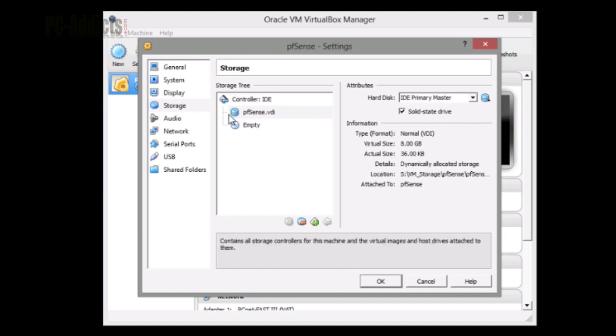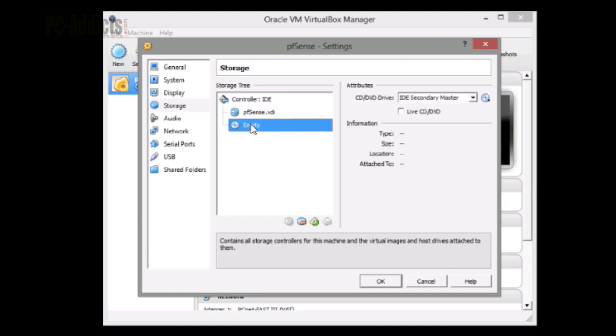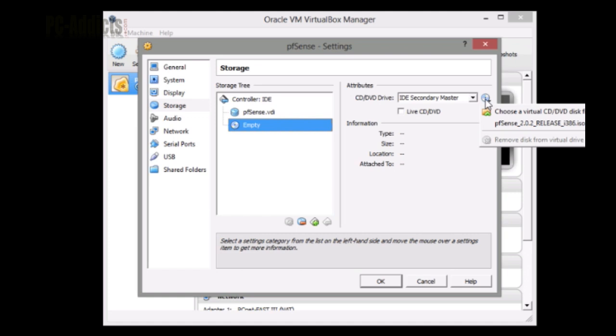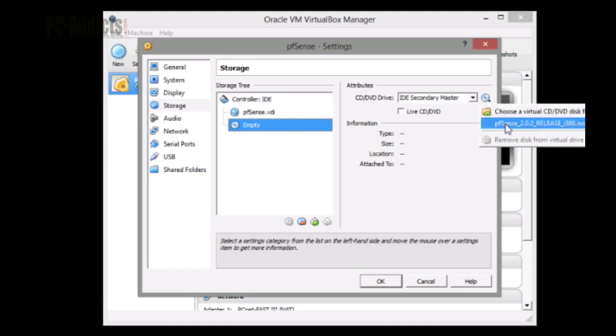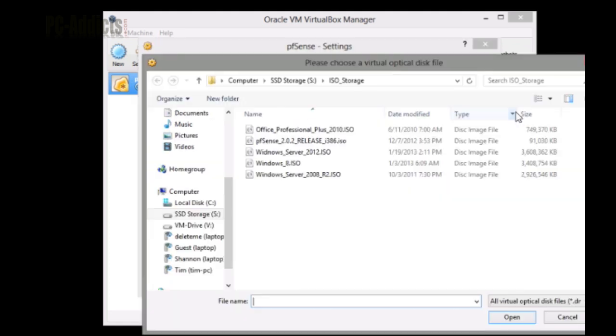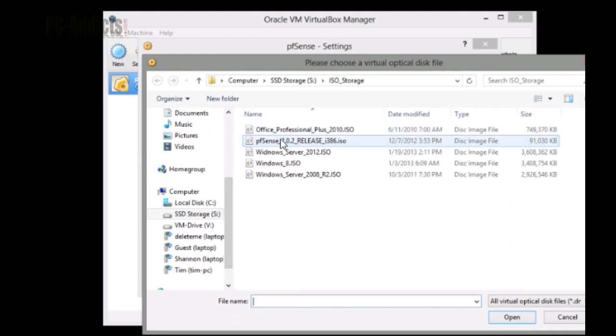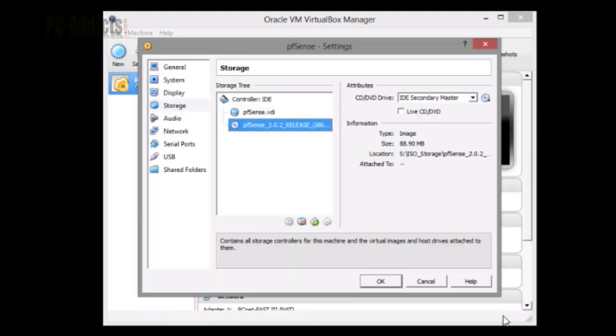While we're in the storage area, let's go ahead and attach our ISO. We browse to our pfSense on my S drive in the ISO storage folder. Let's select that, click open, and keep going down.